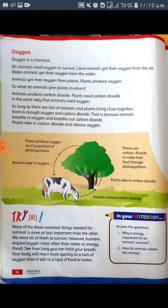Oxygen is a chemical. All animals need oxygen to survive.